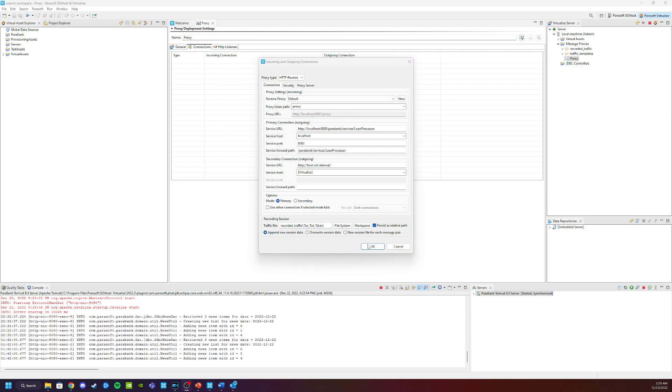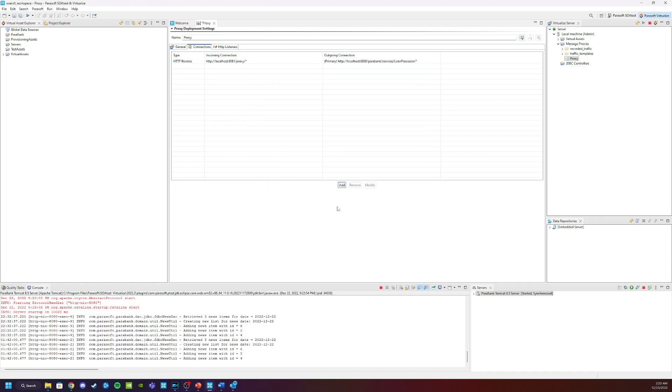So now we're going to click OK. And then we're going to name this proxy. In this case, this is the loan processor proxy. And then click save.